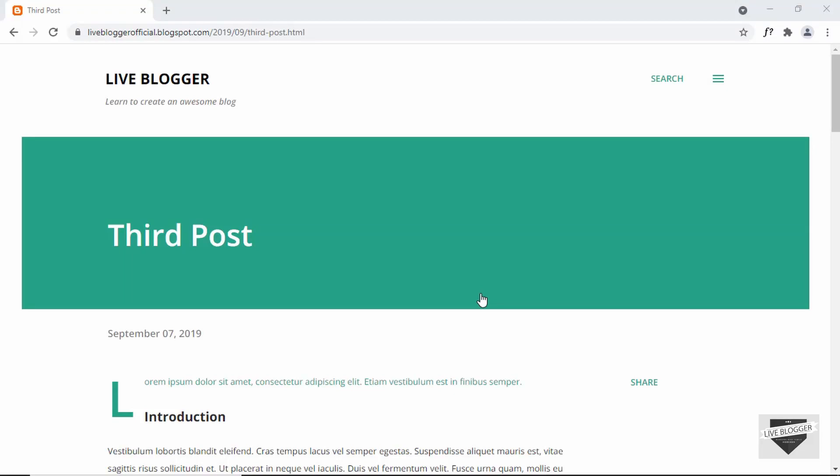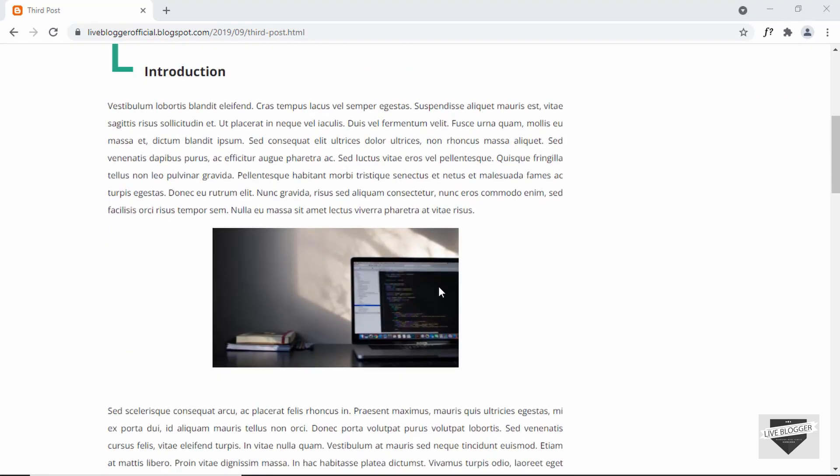Hi everybody, welcome to live blogger. In this video I'll show you how to disable the right-click option and also the selection of text in a website.